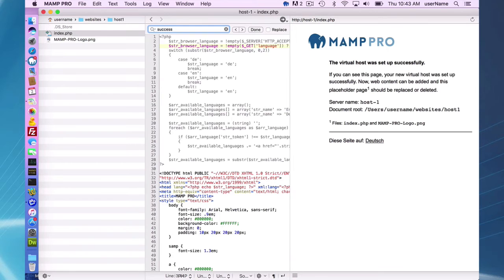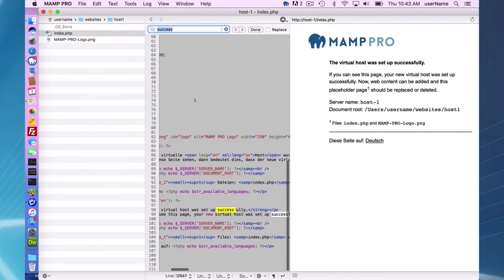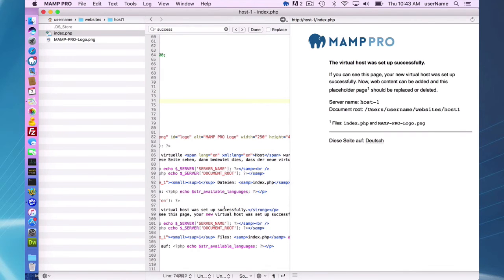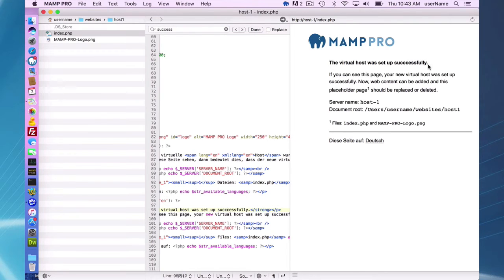I just want to find where we have 'successful' here. Okay, I'll add 'successfully' in there, misspell it, save the file, and you can see it gets updated right away.